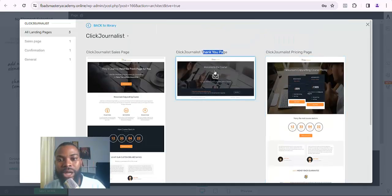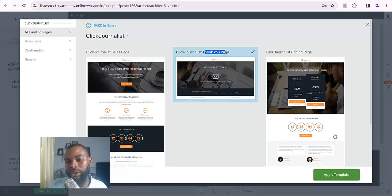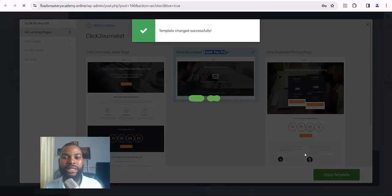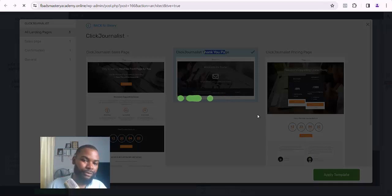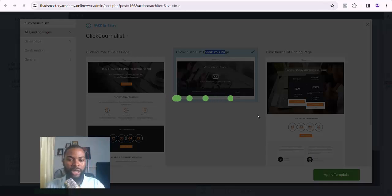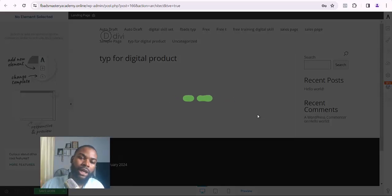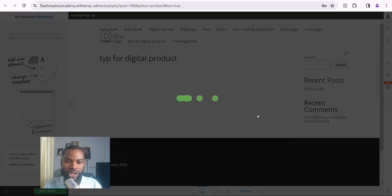I'm looking at the one that has the thank-you page. I'll come down here, click on it, and then click on Apply Template. Once I click on Apply Template, the template will start loading up on my dashboard. Let me give it about 30 seconds to load up. The page is loading and will give us the template we chose.